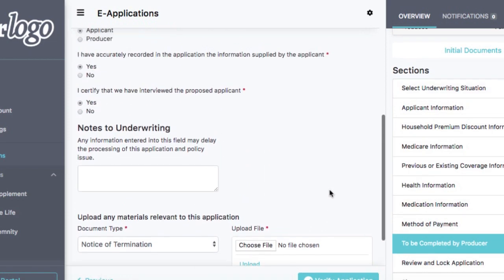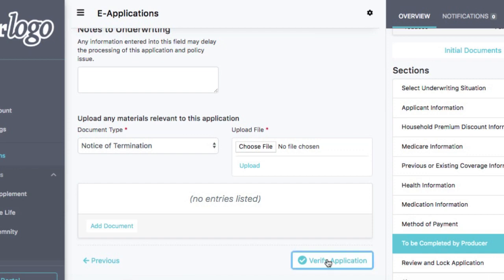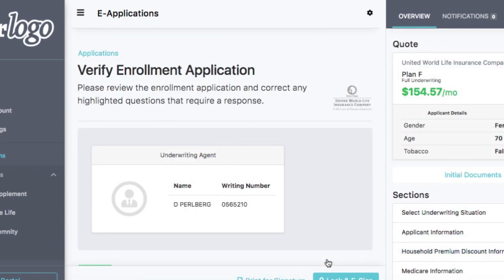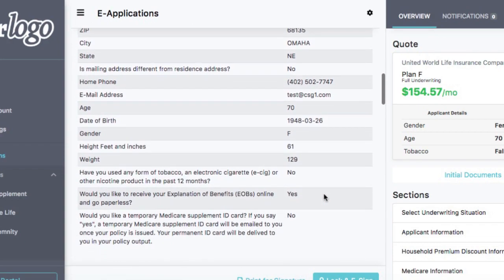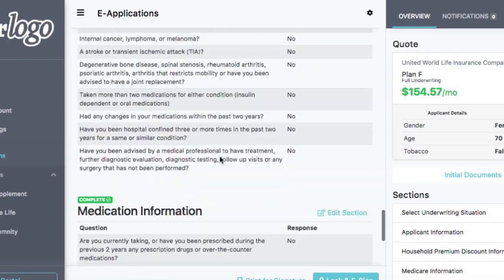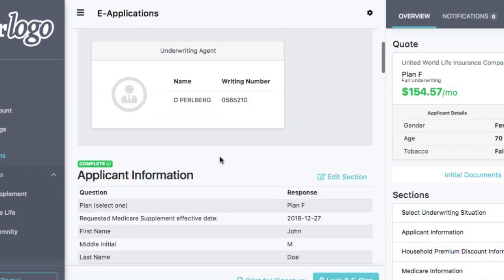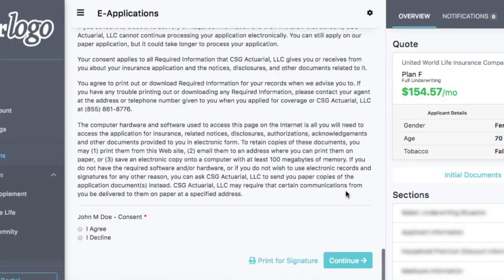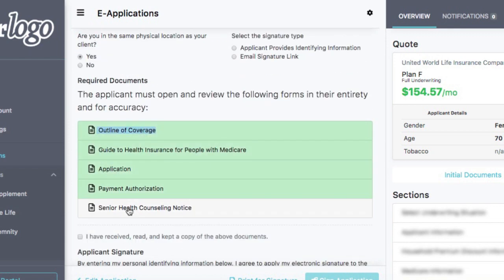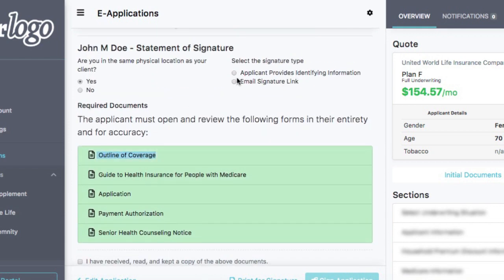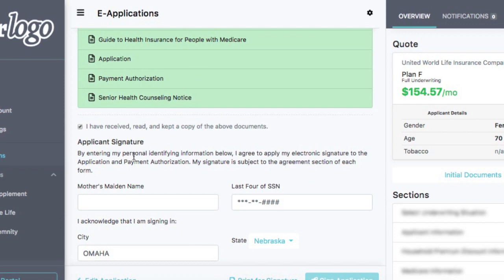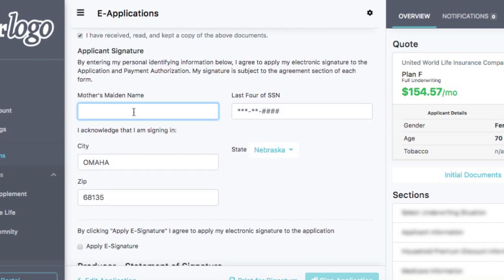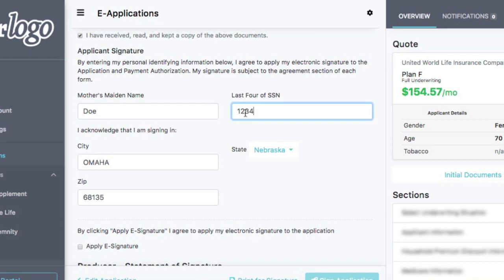The last piece is I'm going to verify this application. We've done all the sections and completed the producer section, and now I'm going to verify this application. Here are all the different sections — it will say green complete, but I can scroll through and make sure everything I've put in is accurate and correct. I'll then choose to lock this application. I agree. I am in the same physical location as my client. It will not let you continue until you've opened up all those documents. The applicant is going to provide the identifying information — the mother's maiden name and the last four of the social security number for verification.